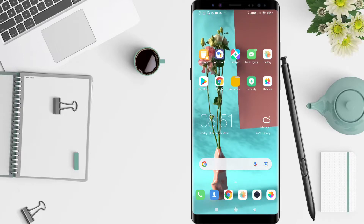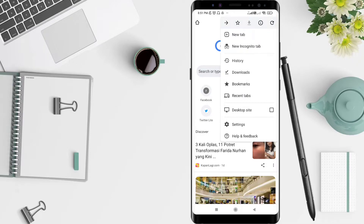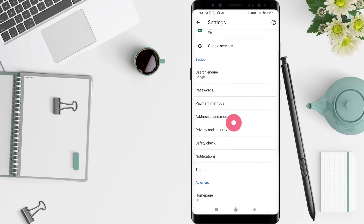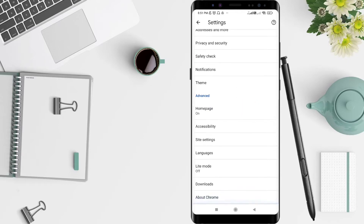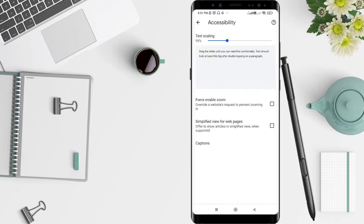First, go to the Chrome application that you have installed. Click Chrome, then click the three dots in the upper corner. Next, click Settings, tap Settings, and scroll down until you find Accessibility.